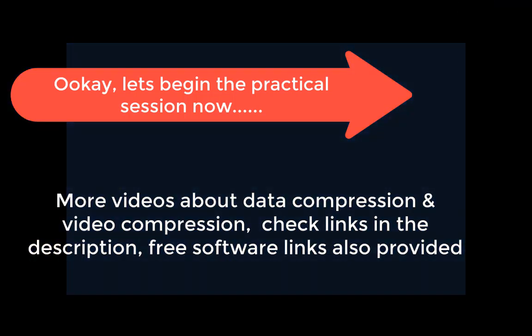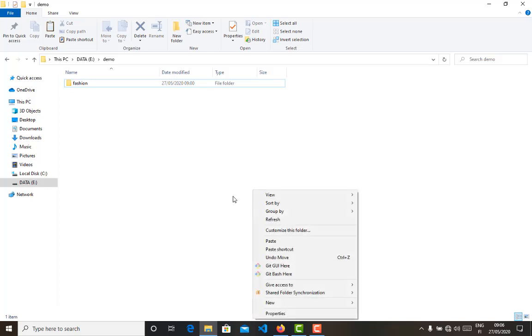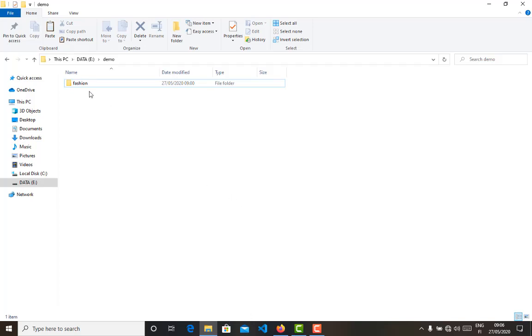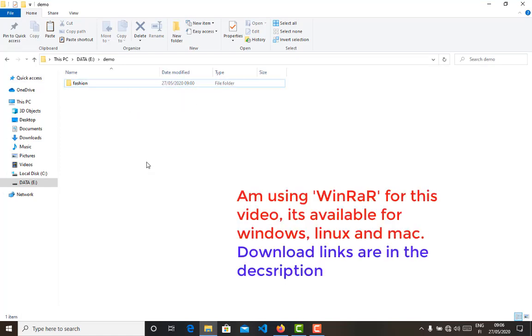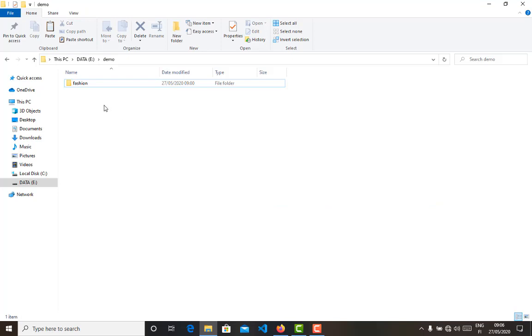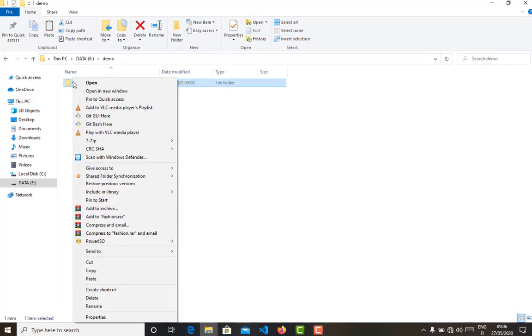Okay, so I have a folder here named Fashion and I'm going to create a self-extracting archive out of it. Now I'm going to use WinRAR, which is a common compression software for Windows, but you can also use other compression softwares. I guess they have this feature.